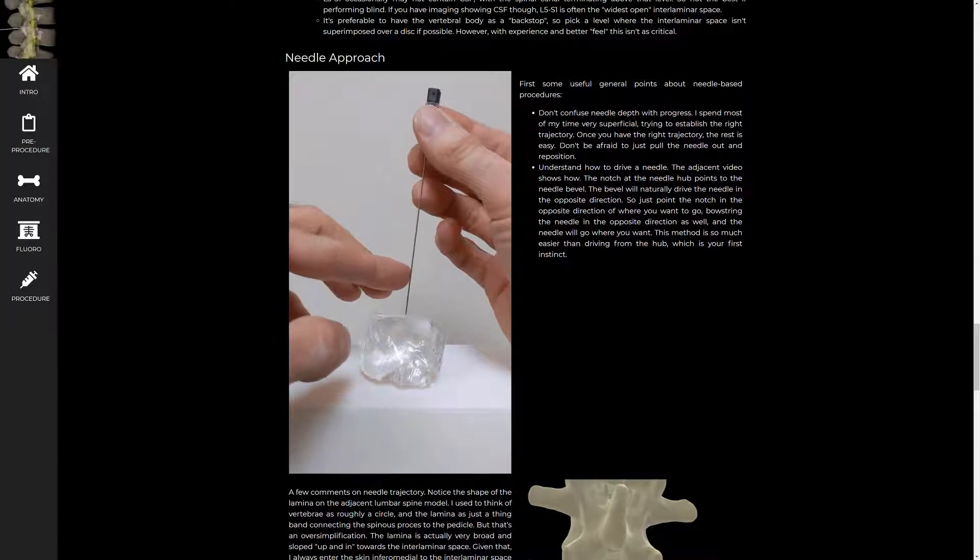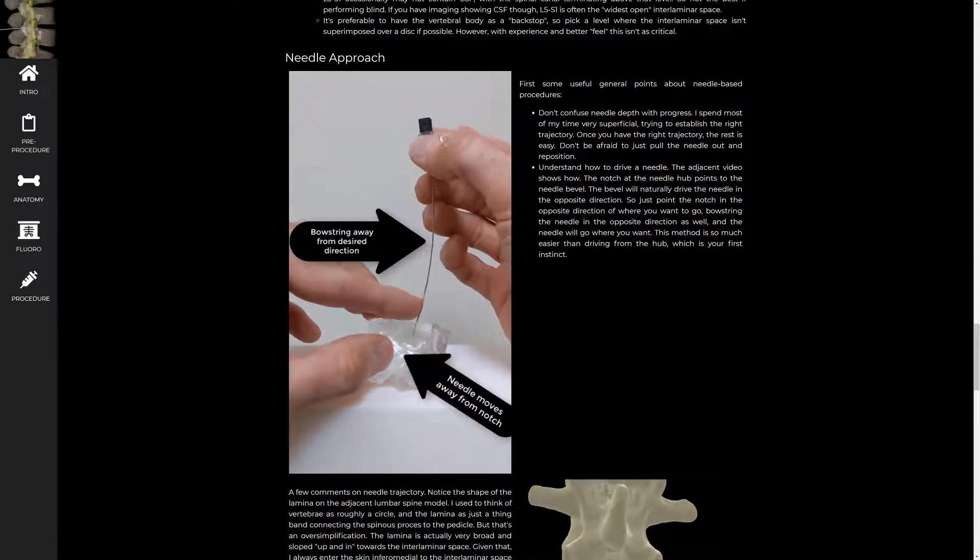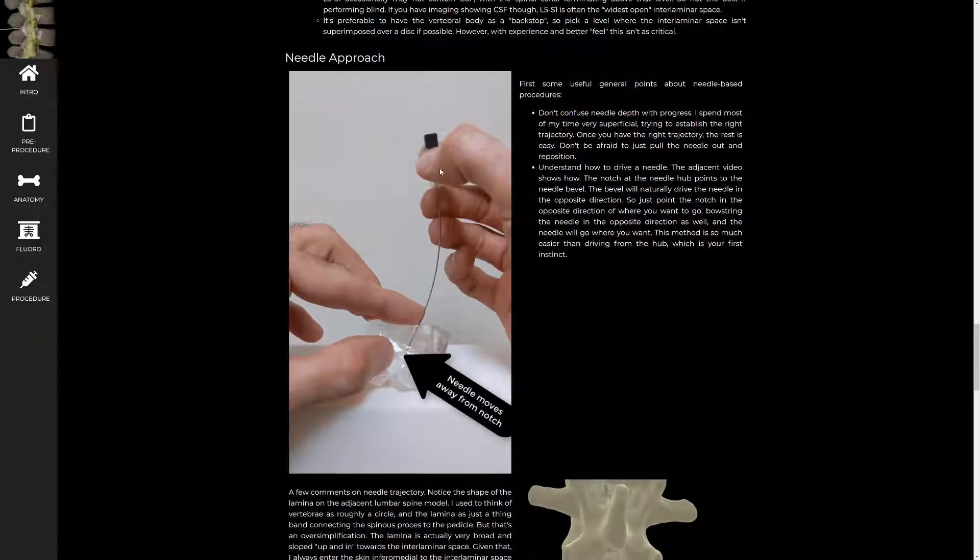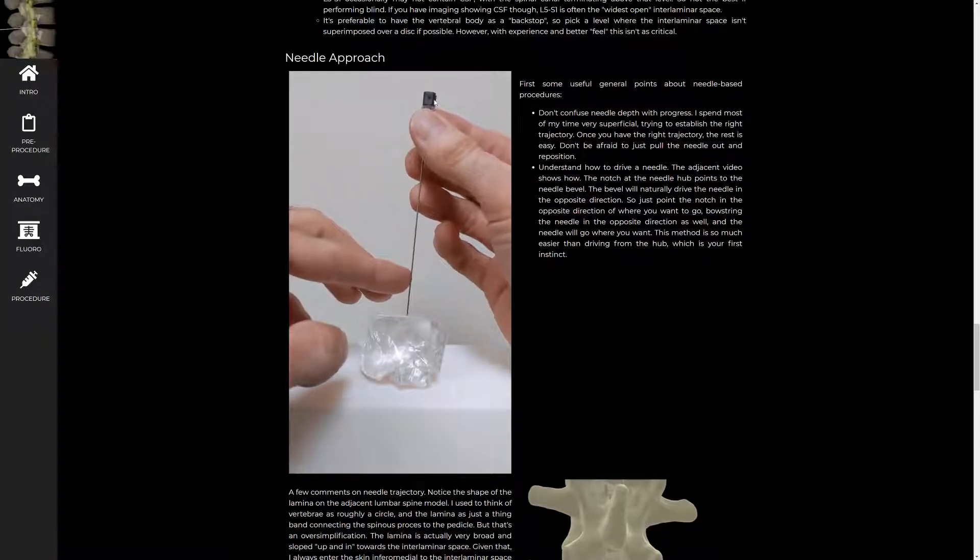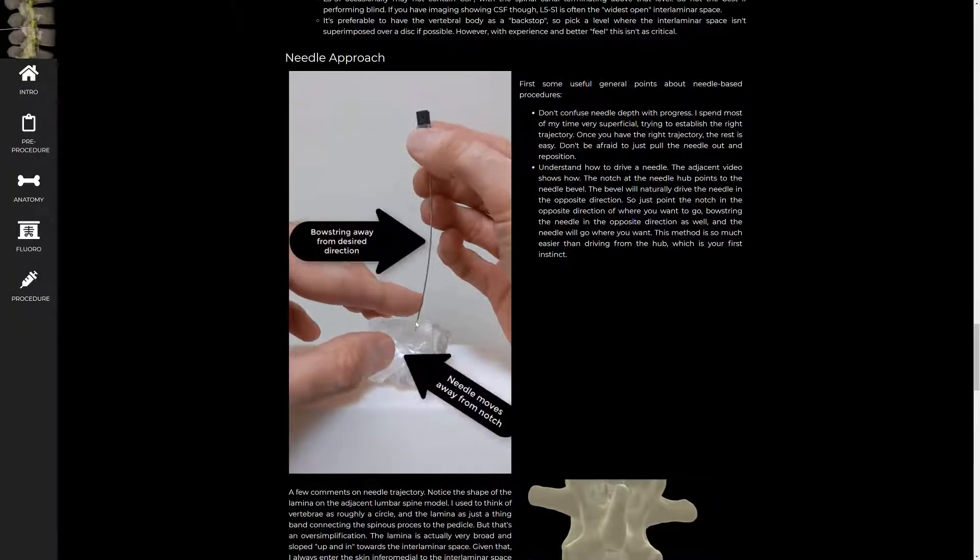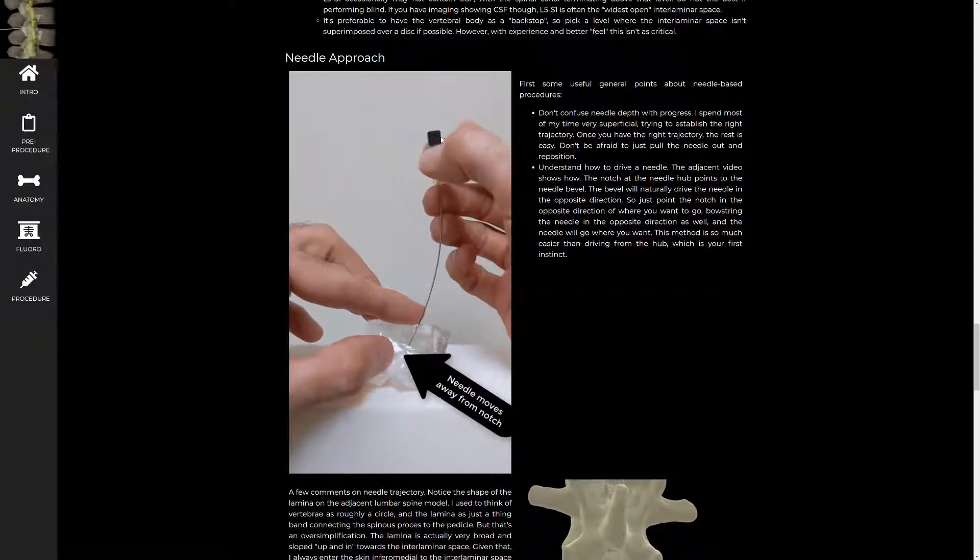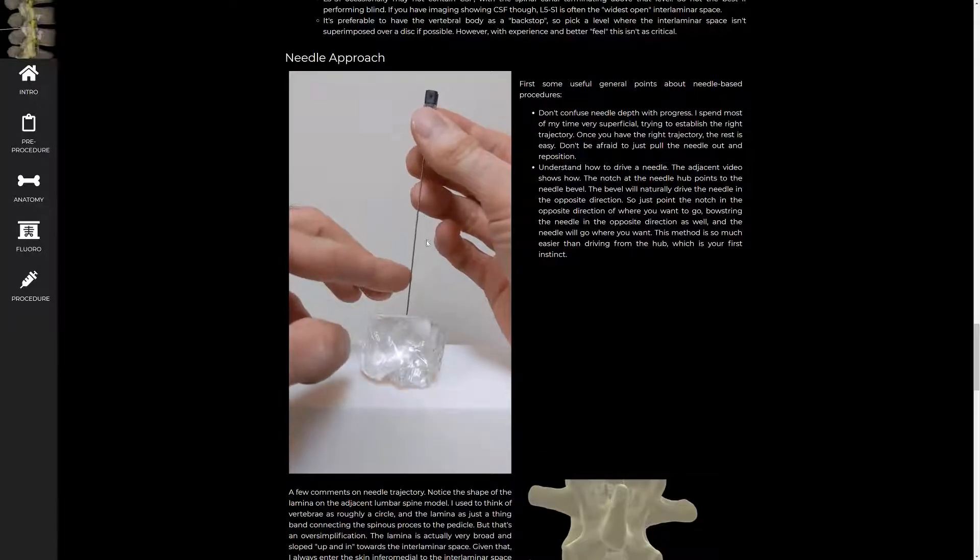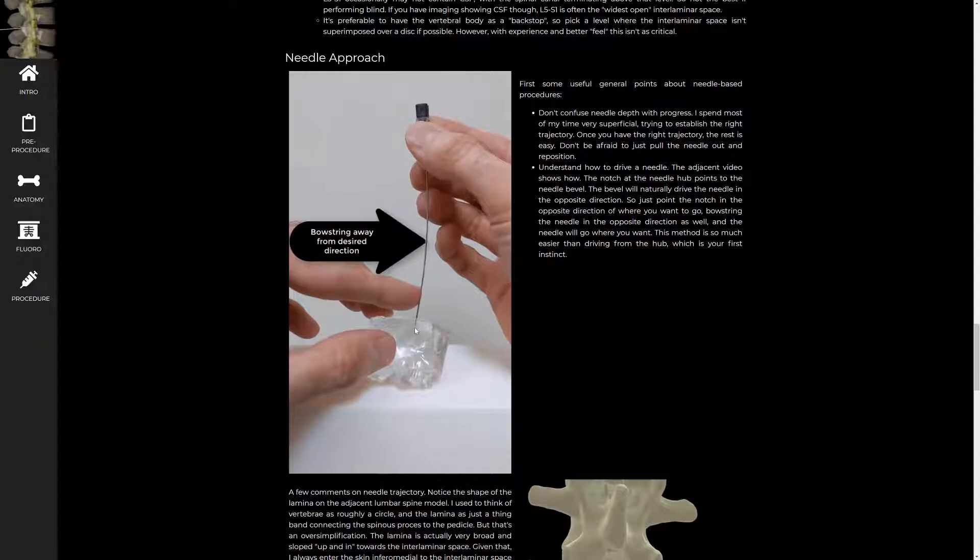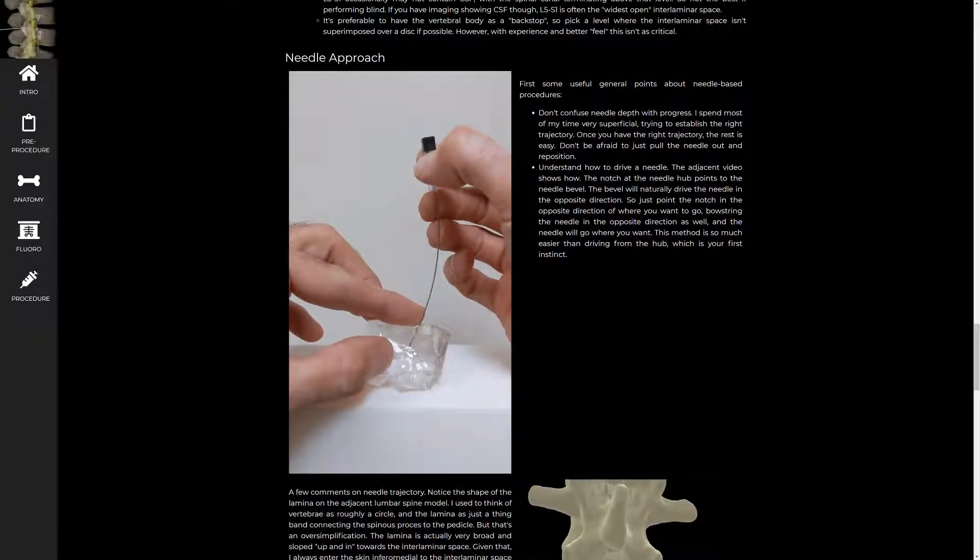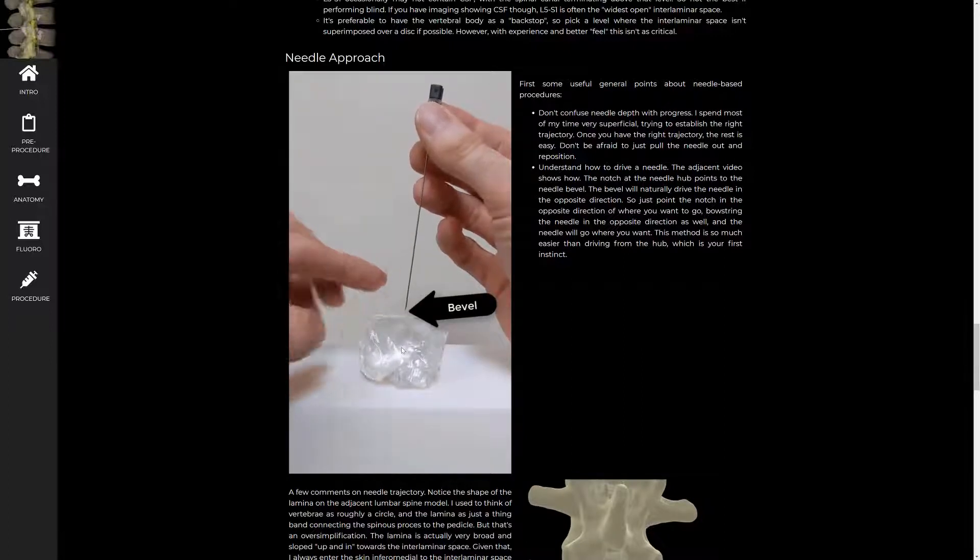So then I want to make a couple points about needle approach and driving a needle as well. If you look at the structure of your typical spinal needle, you have a notch in the hub that points the same direction as the bevel below. And so generally, you point your notch away from where you want the needle to go. And then you bowstring the needle away from where you want to go as well. And you can see that that drives the needle tip in the direction you want to go. So the notch is pointed to the right. The needle goes to the left. And that's very fundamental.